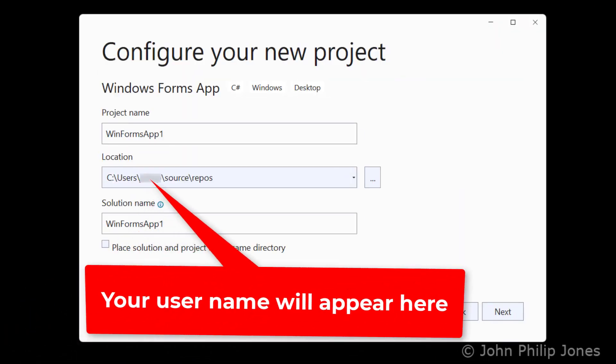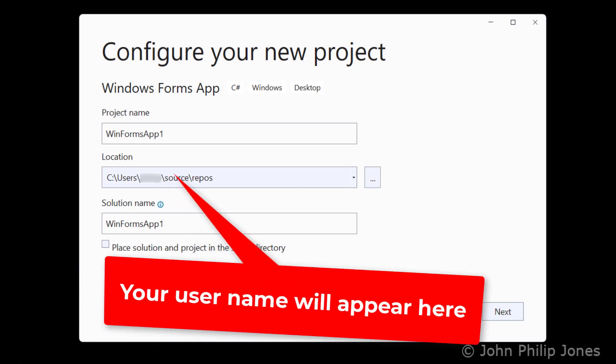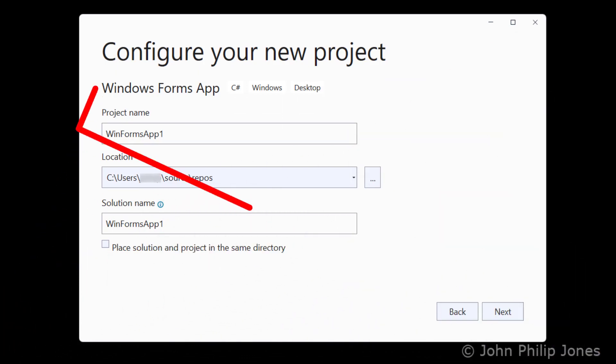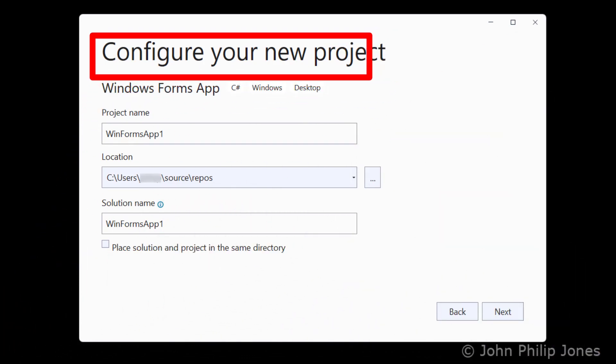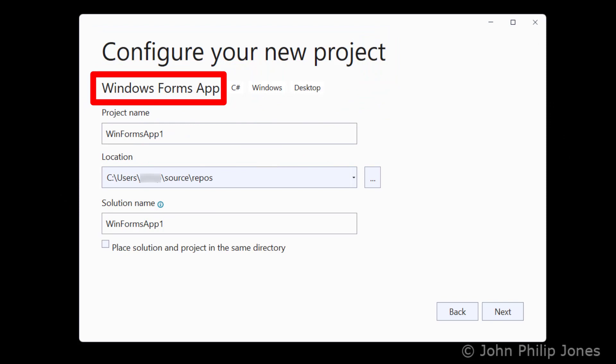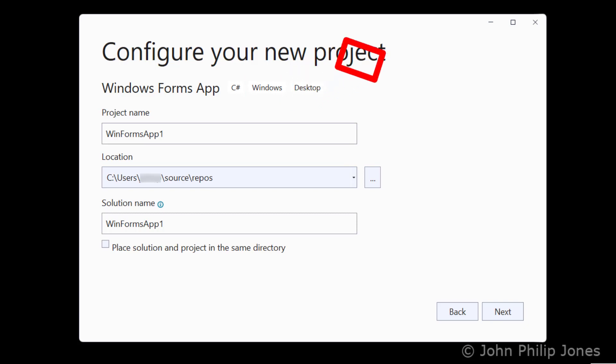You will then be presented with this dialog box, and it is saying Configure Your New Project. Here you can see it says Windows Form App, C Sharp. I'm developing in the Windows operating system, and it is going to be a desktop application.